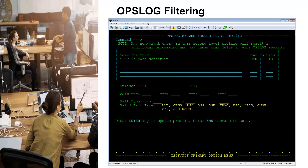The OpsLog second level profile adds additional filtering capabilities to the log data that include case sensitive text scanning, filtering by AOF rules that have fired, specified by ruleset.rulename, filtering by address space identifier, and by the different event exit types designated by OpsMVS. At any time, the current filtering criteria can be removed by issuing the primary command of clear.